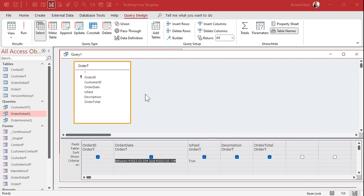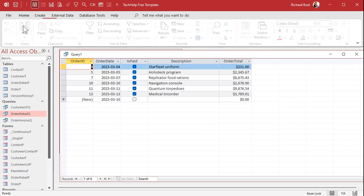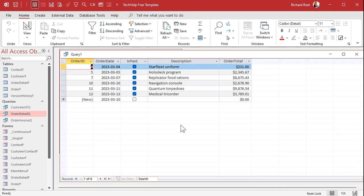All right so anyways if I go ahead and run this query now there you go. You can see all the records between March 3rd and March 30th. Now you got to be careful.